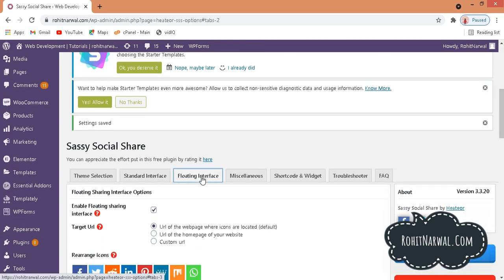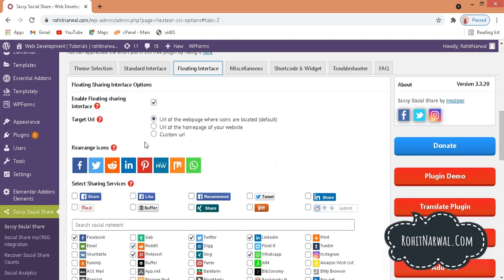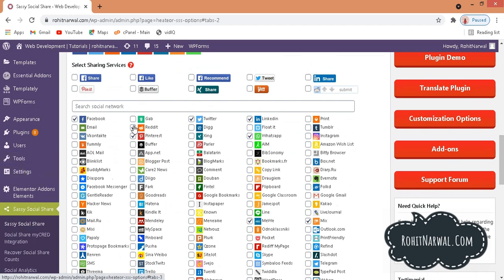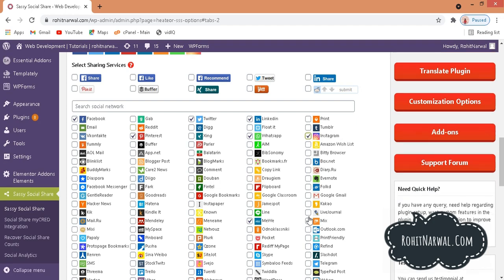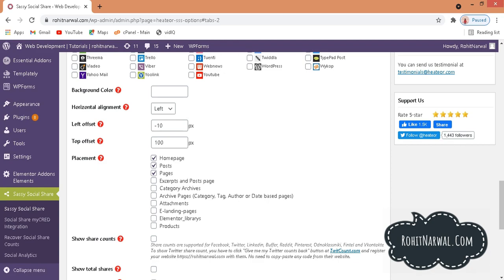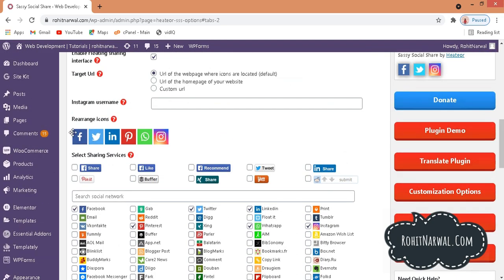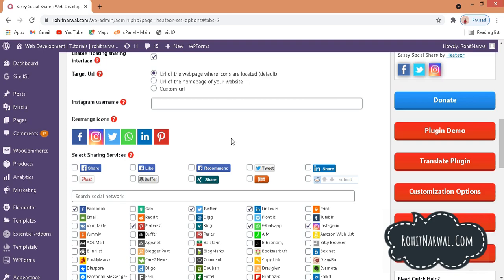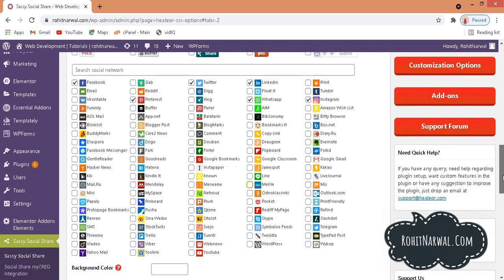Now I need to configure the Floating Interface as well. Click on Floating, scroll down, and make sure the checkbox is checked. Then check and uncheck the social media icons you want — I'll uncheck MeWe and Mix, and check Instagram. You can also define placements here. Scrolling up, you can arrange the icons in the desired order — I'll drag Instagram after Facebook, and WhatsApp after Twitter.